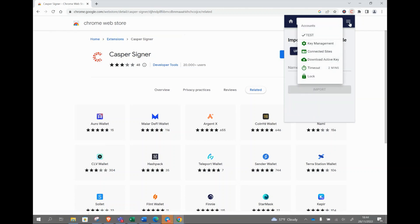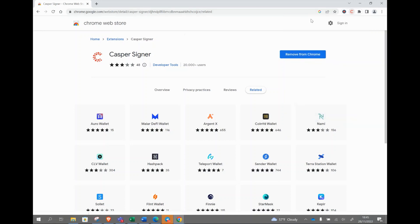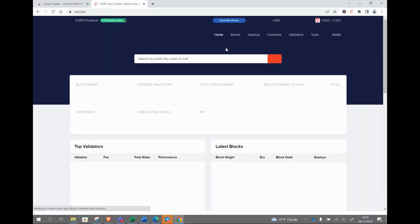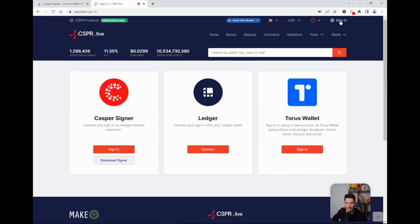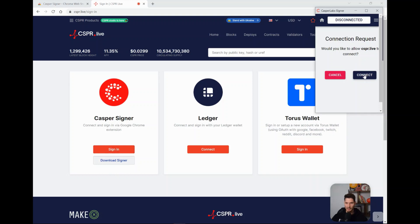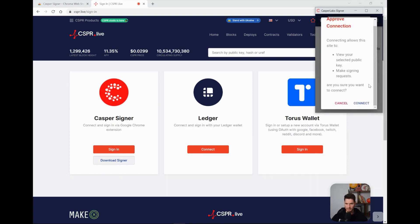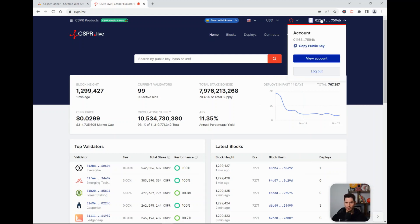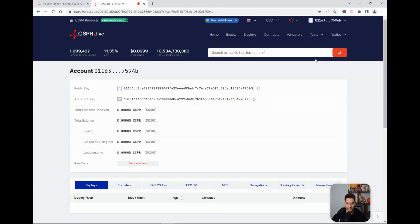Then we have to connect it — the test account is here. Now we go to Casper Live at cspr.live. We press Sign In, go to Sign In, and click Connect. If you go back to the top and click on View Account, then you have access to your account.